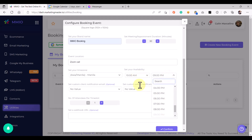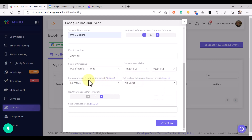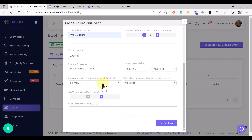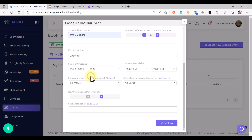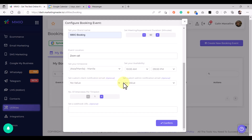Just change this according to your liking. Then we can set our custom event notification, but for this example we are going to use the default notification. To use the default email notification, just set this to no value. But if you want to create your own custom email notification sent to your client and also to your admin, just create an email notification by going to Marketing Master IO, then go to Email Marketing, and then create an email flow.